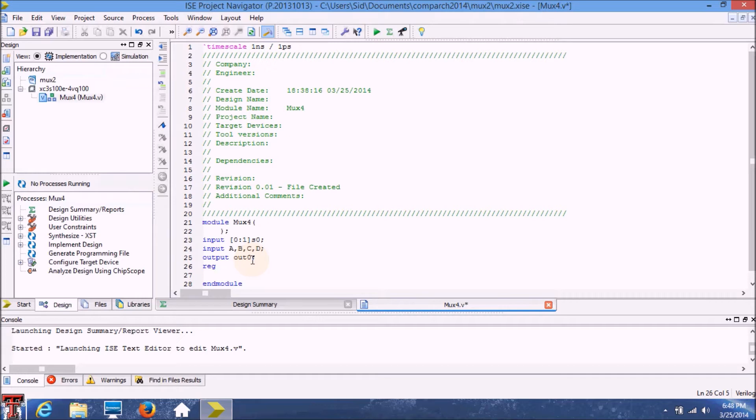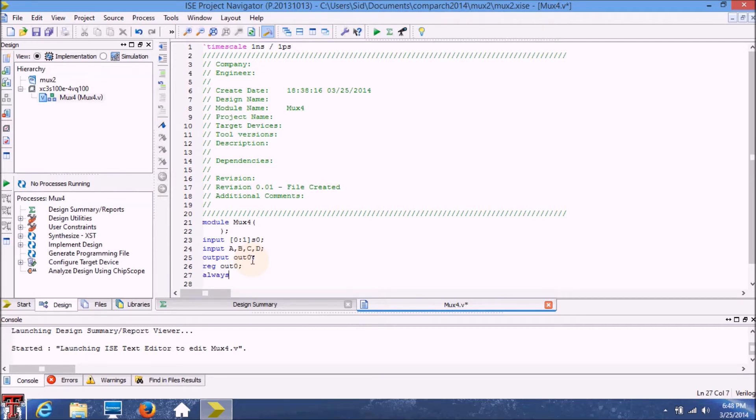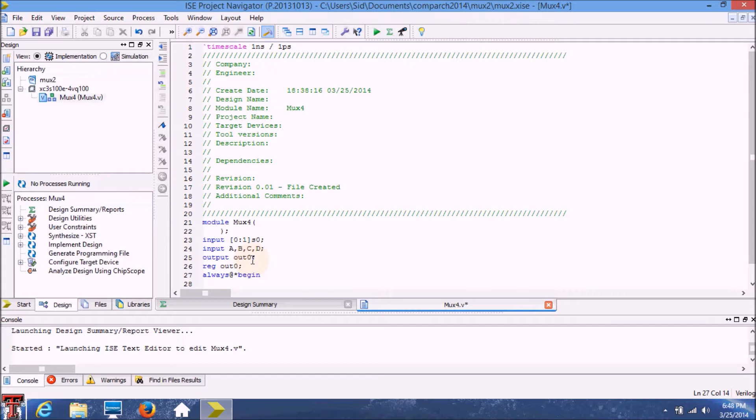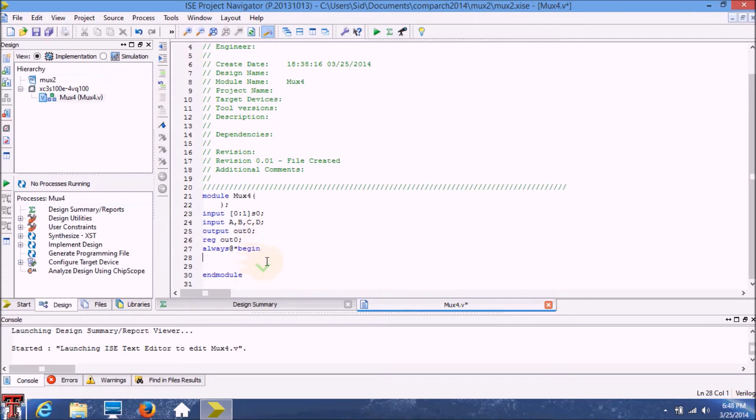Now we're just going to use an always block. What always at star means is that it's going to go through this case statement that we're going to write soon whenever it sees a change in any of these inputs.